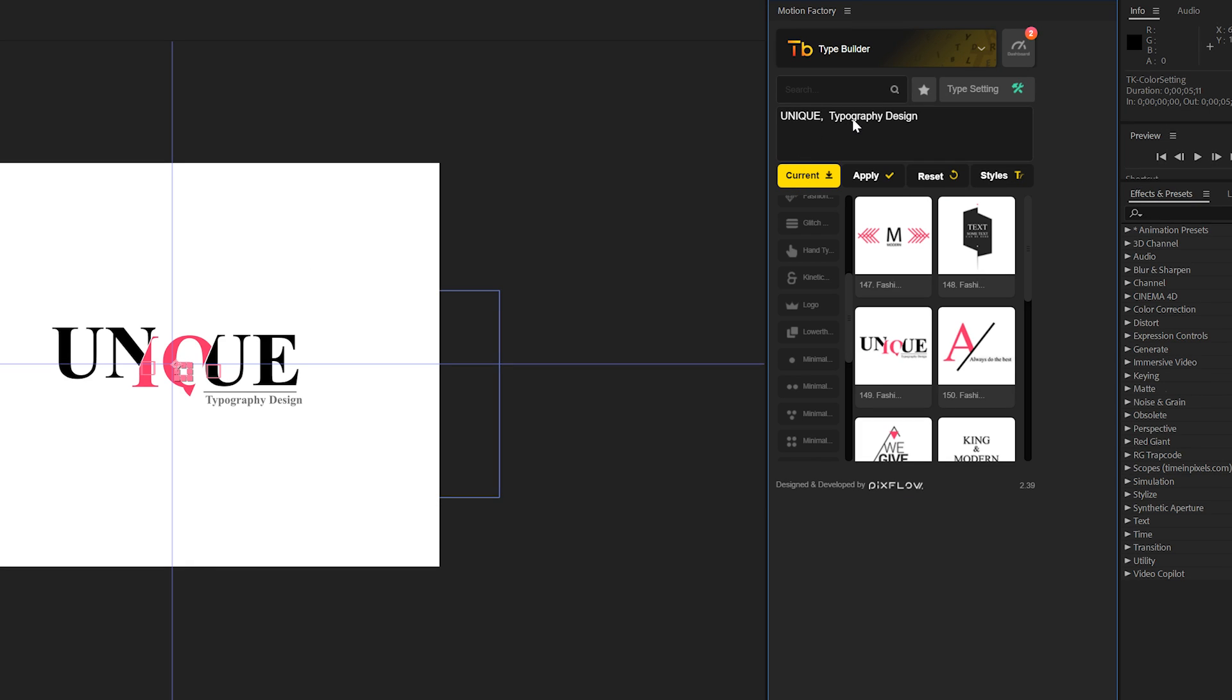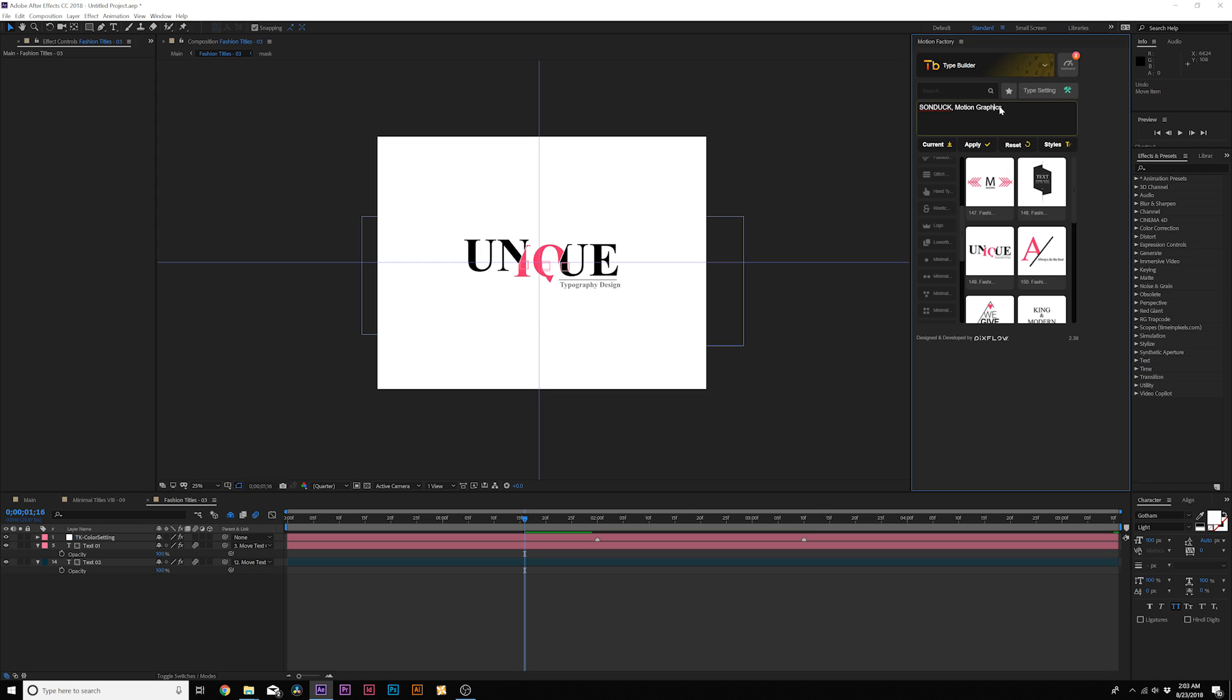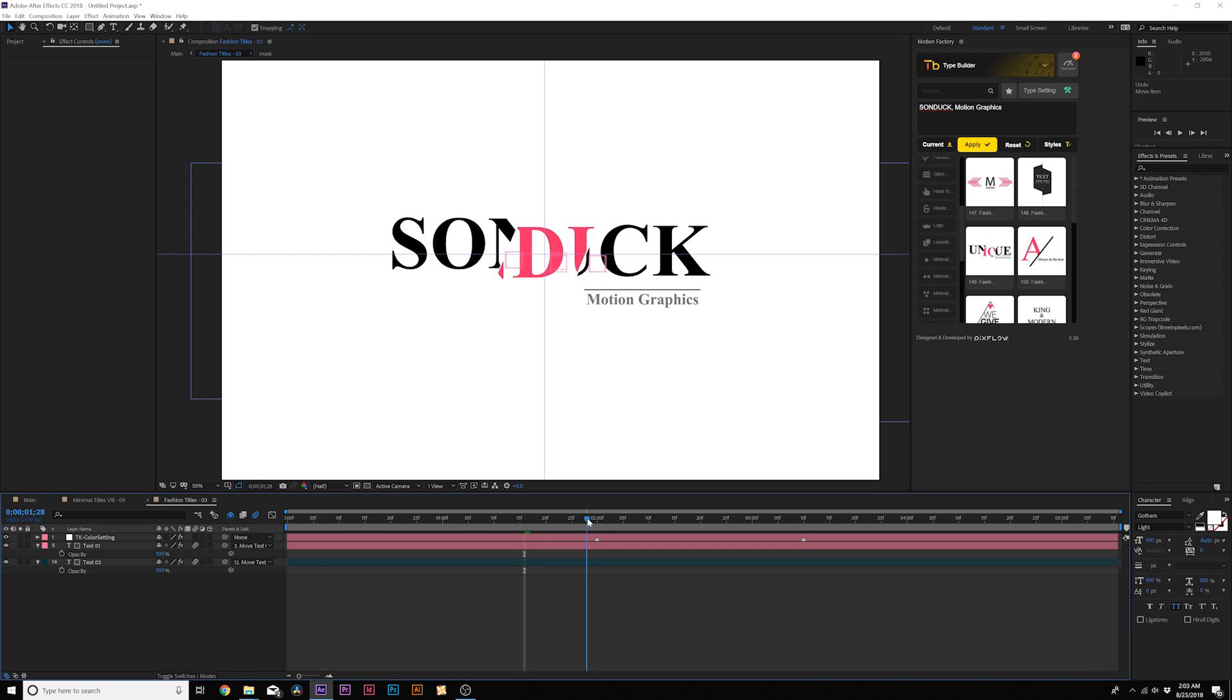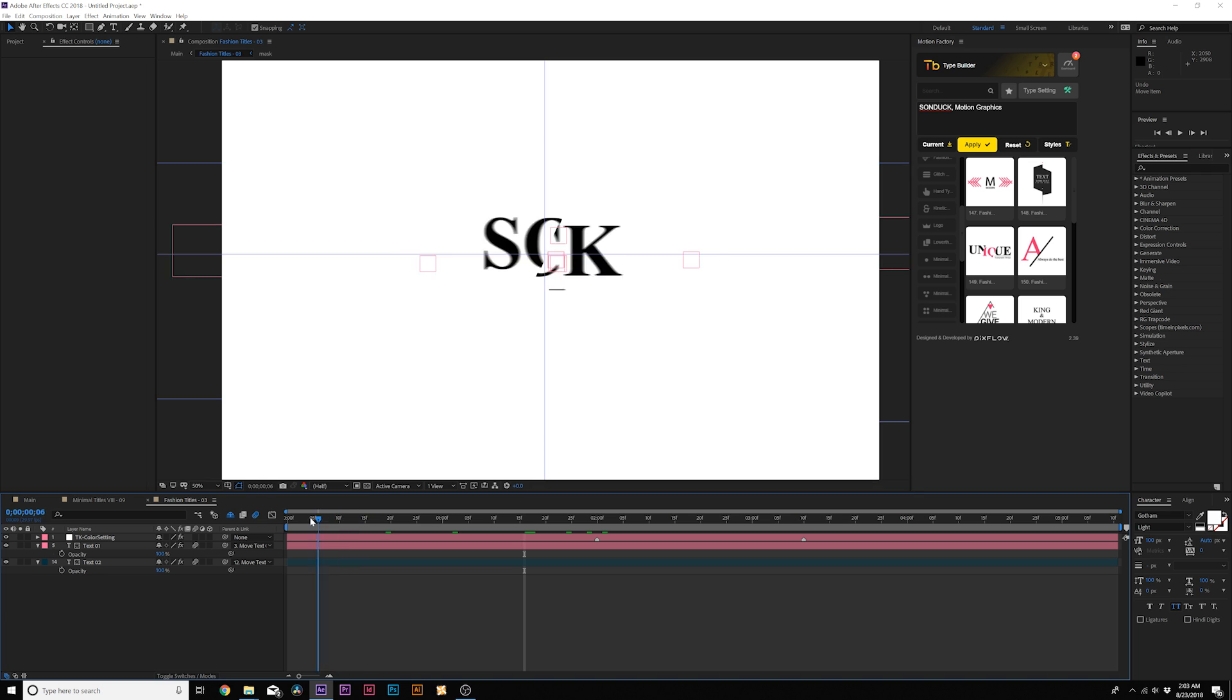And when you click on Current, it'll bring up your title over here and you can type out your text. And when your title is typed out, all you do is click on Apply and boom, it automatically updates right here inside of After Effects.